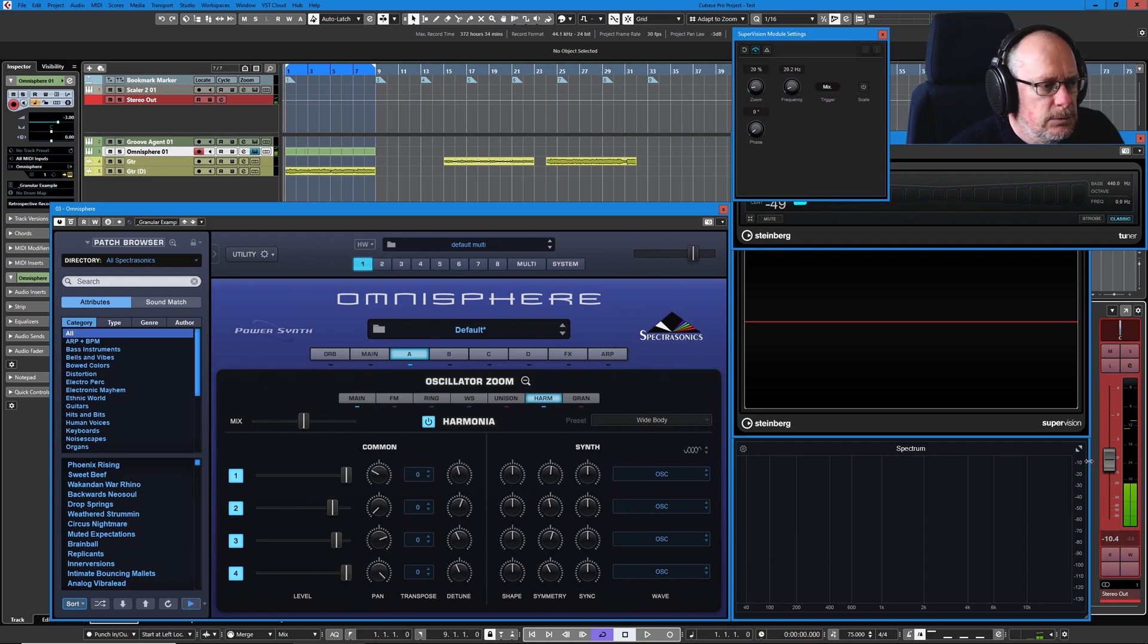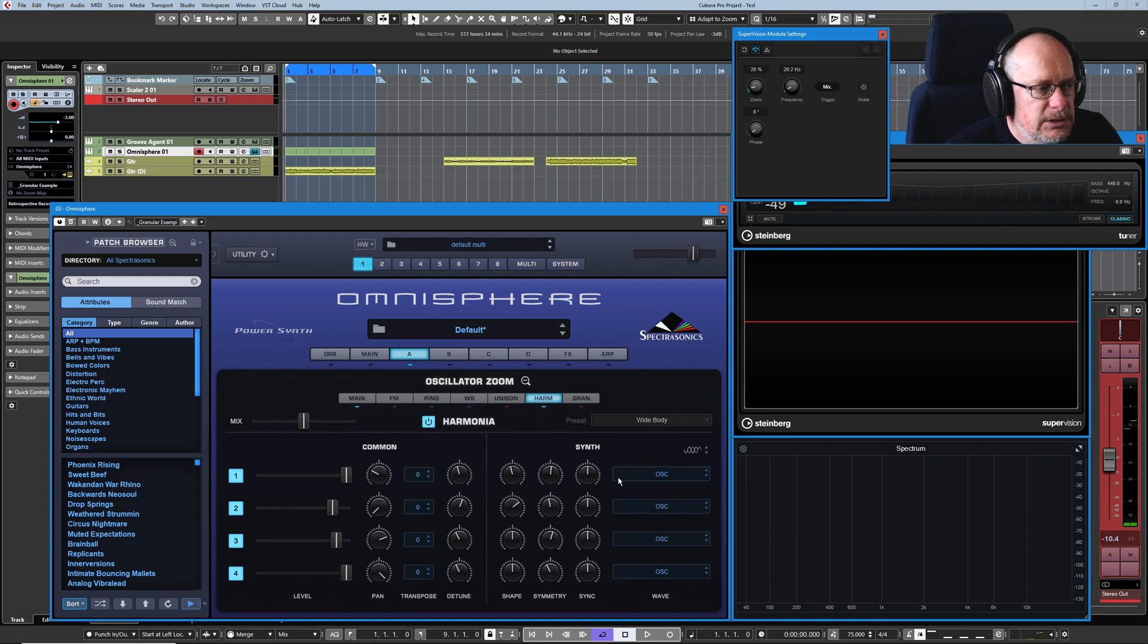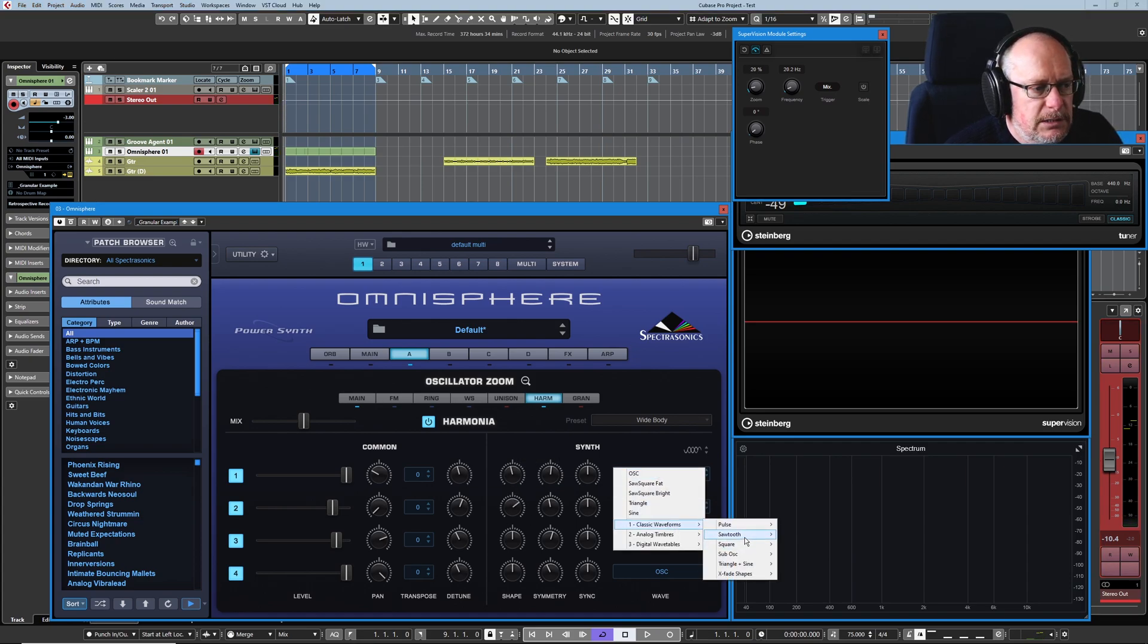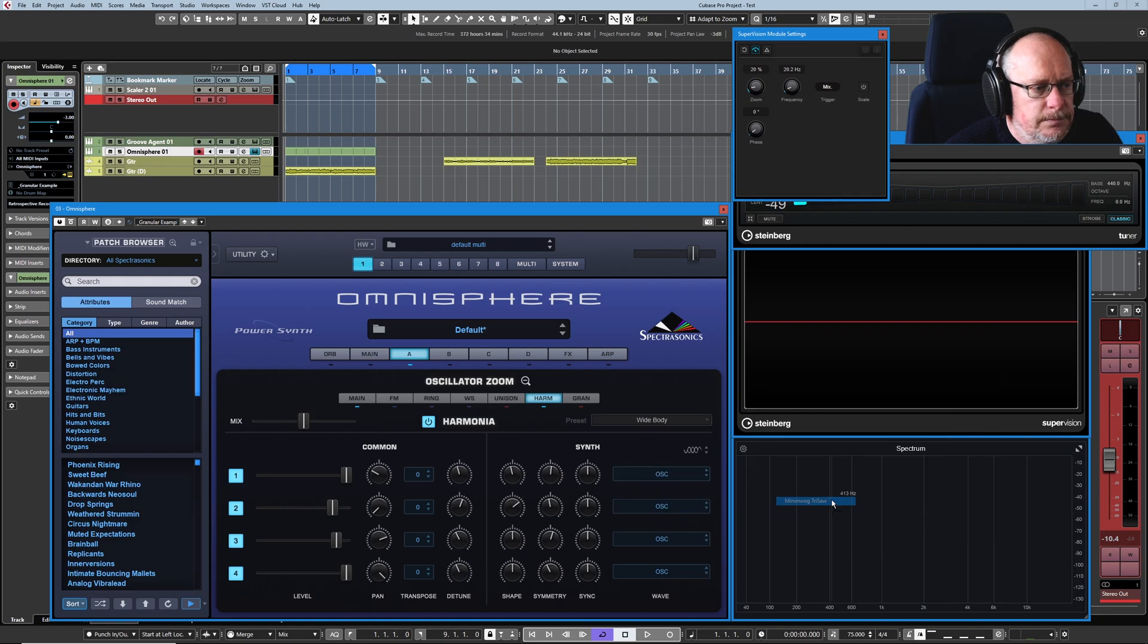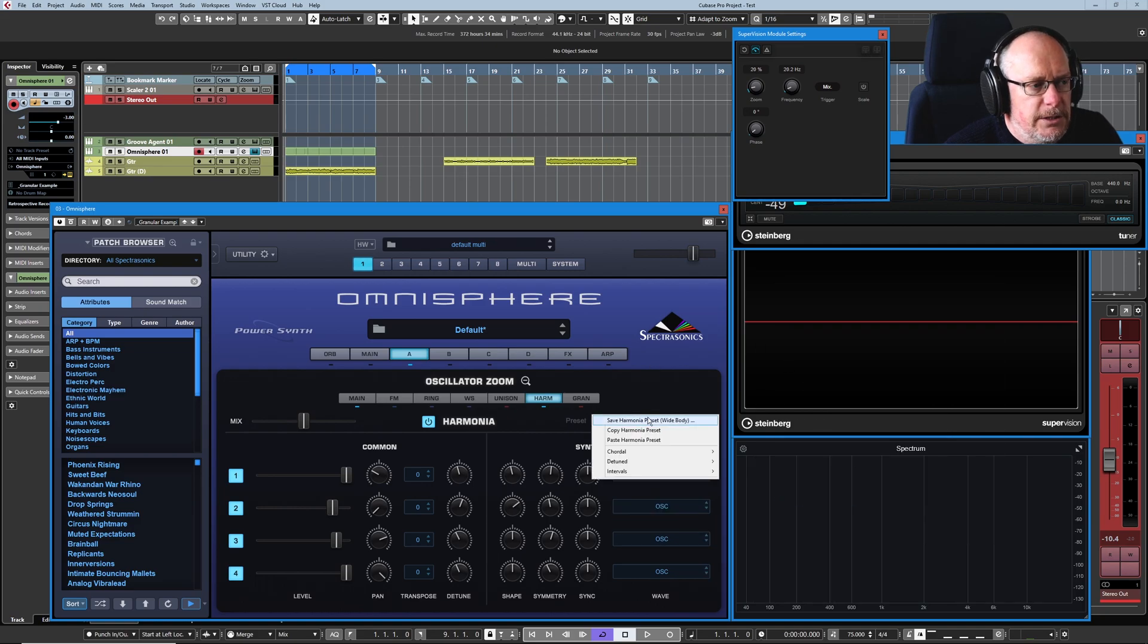Fairly meaty sound and obviously once you've tweaked and twiddled and chosen whatever it is that you want then you can save that as a preset and now it's available for selection in your user section down below.